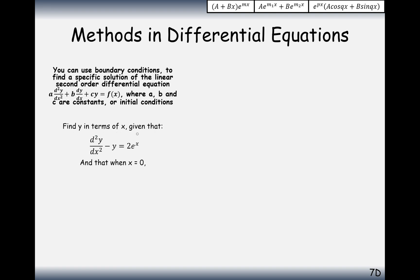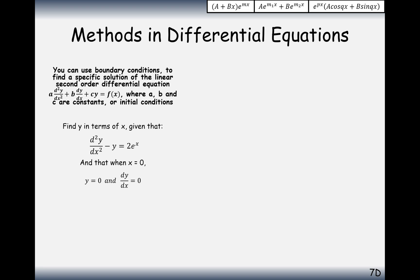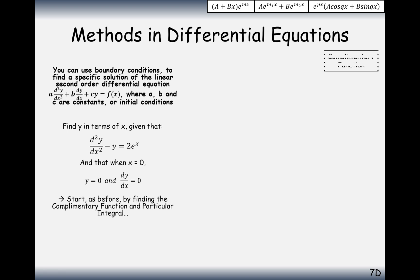Find y in terms of x given this second-order differential equation, and that when x equals 0, y equals 0 and dy by dx equals 0. That extra bit of information is important because we need to find two variables. We've got one pair to plug in — x equals 0, y equals 0 — and x equals 0, dy by dx equals 0 is another pair, and that will help us work out what A and B are. Let's go ahead and solve this.